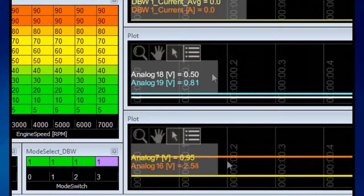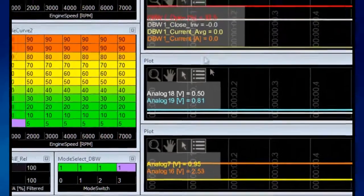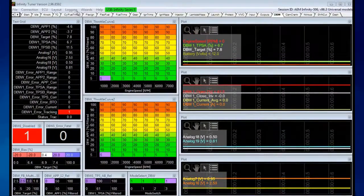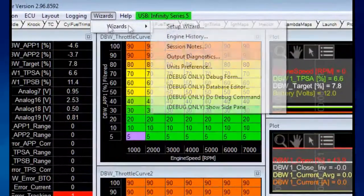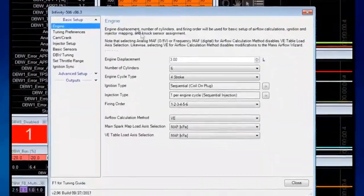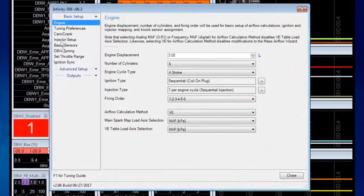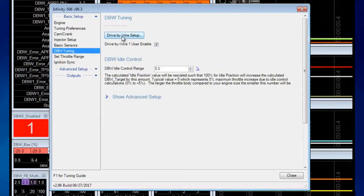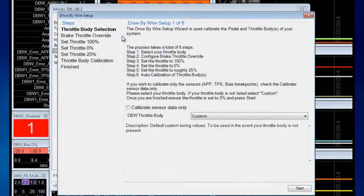If you're not able to do that, you can just proceed running the wizard. Go to Wizards, Setup Wizard, then into DBW Tuning, and press the drive-by-wire Setup Wizard.